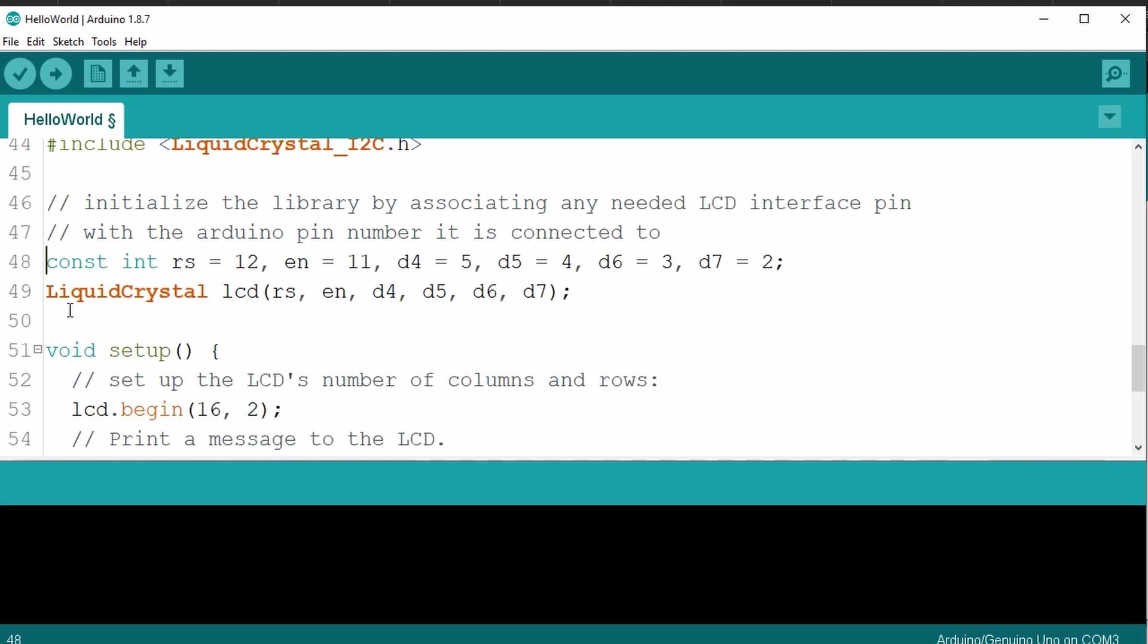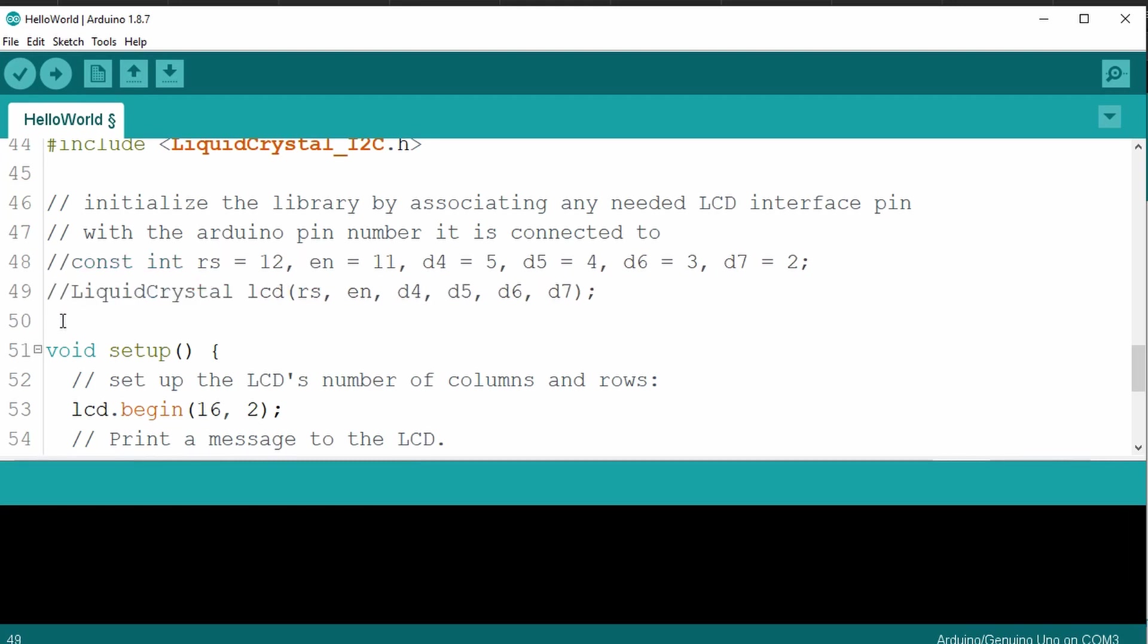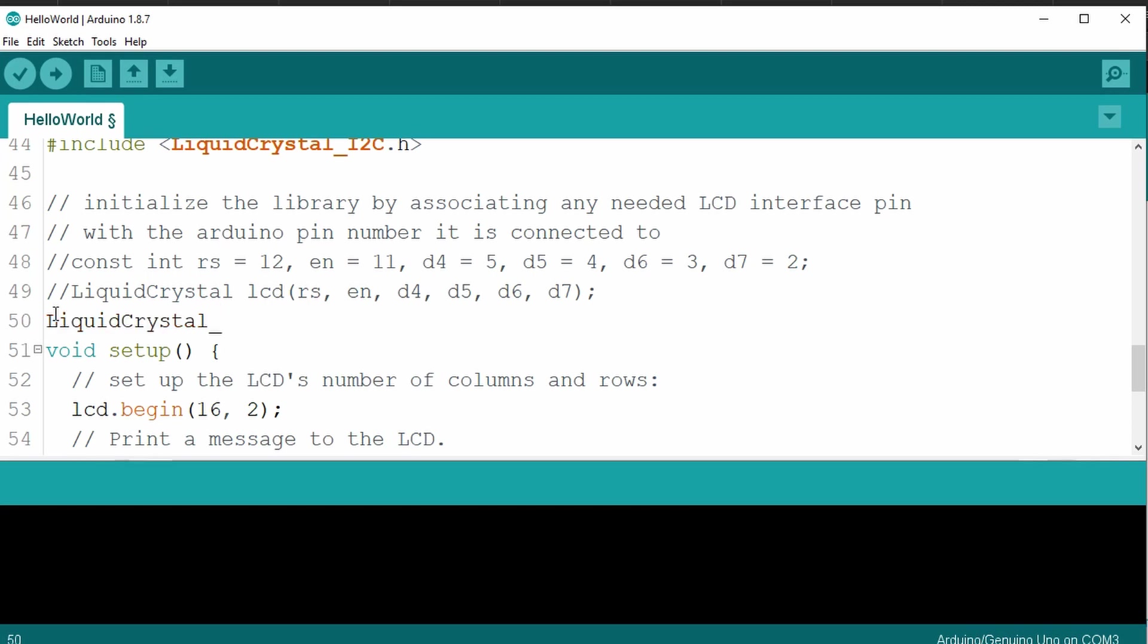Let's comment the next two lines of code and then add the next line of liquid crystal_i2c, and then we're going to type in lcd, and then we're going to put the I2C address for your specific adapter. Now, mine happens to be hexadecimal 3F. You'd want to put whatever address your adapter might be. Then you want to add the number of columns and then the number of rows.